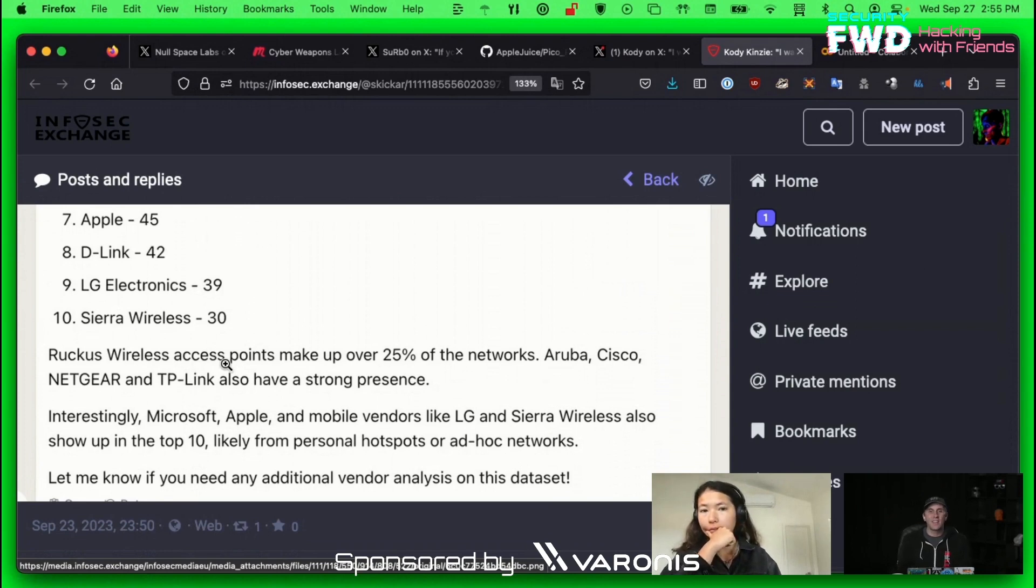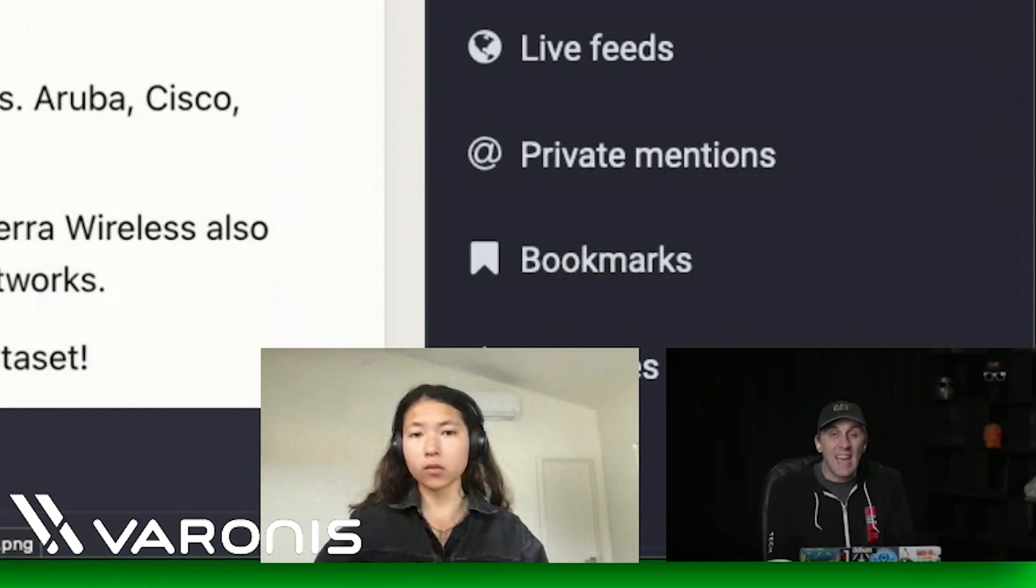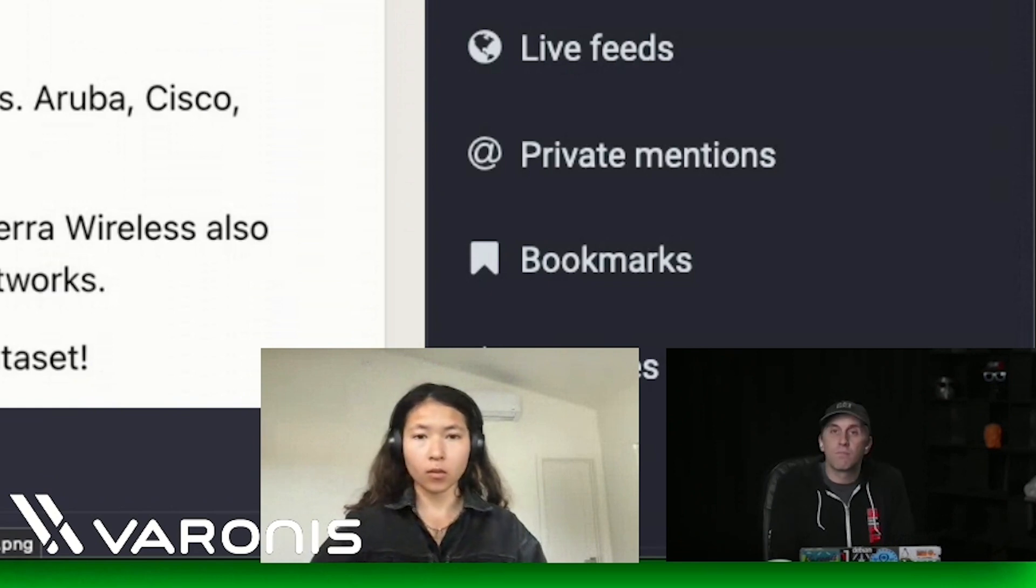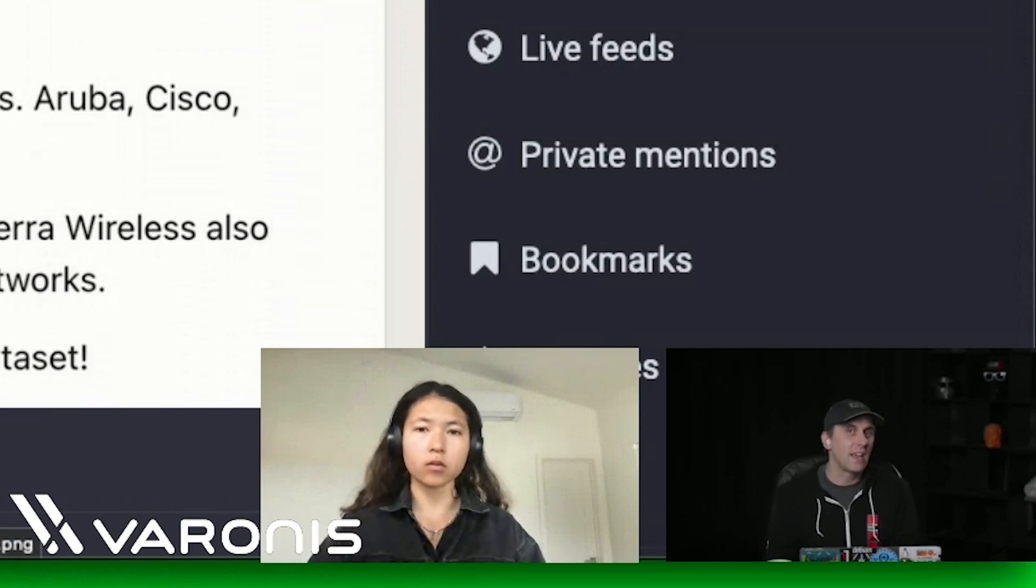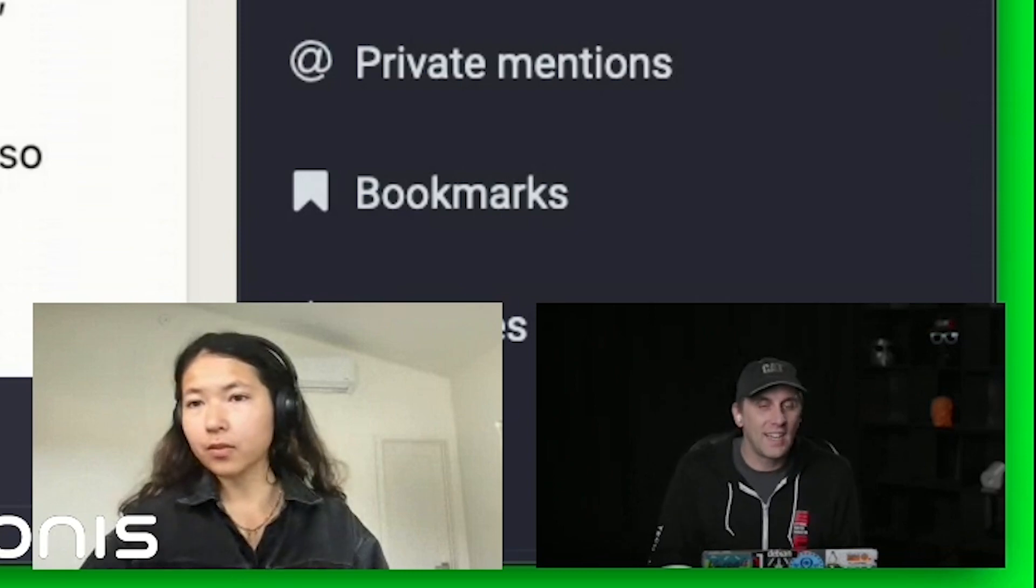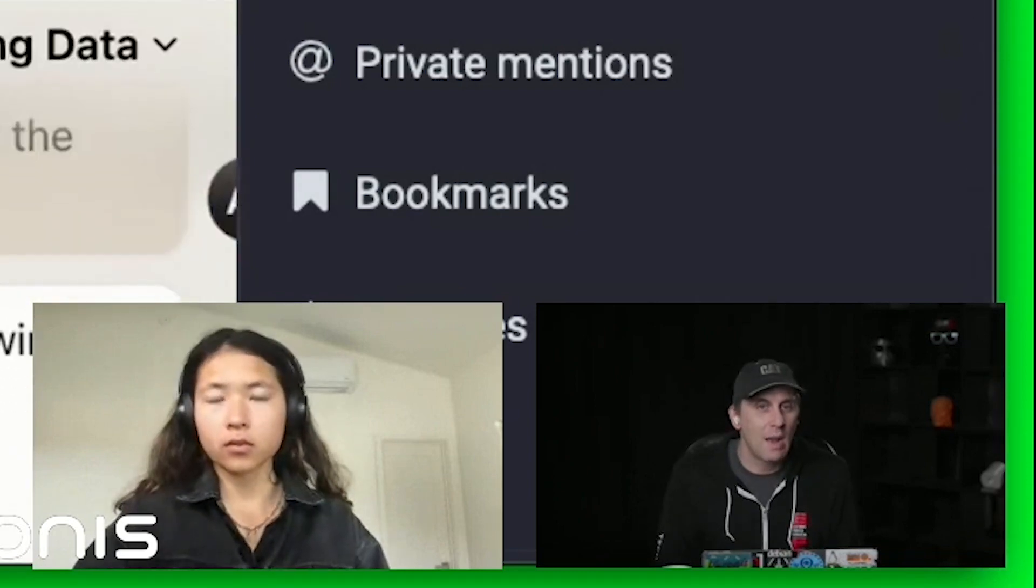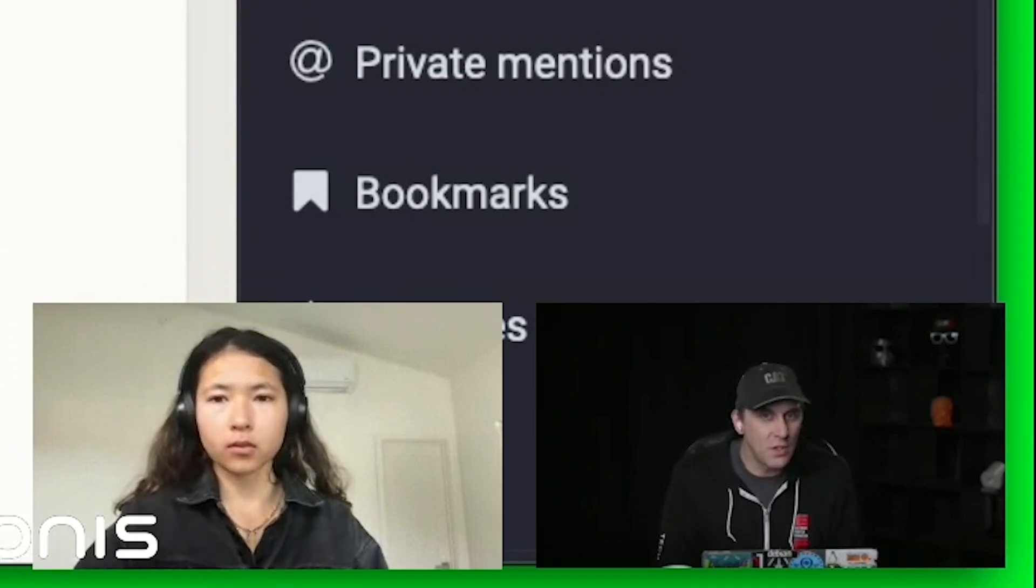And then Aruba, Cisco, and Netgear have strong presence. That sounds pretty typical to me. I've been in a lot of environments where that's the case. Point here is I was able to upload a bunch of numbers and pull in new data.